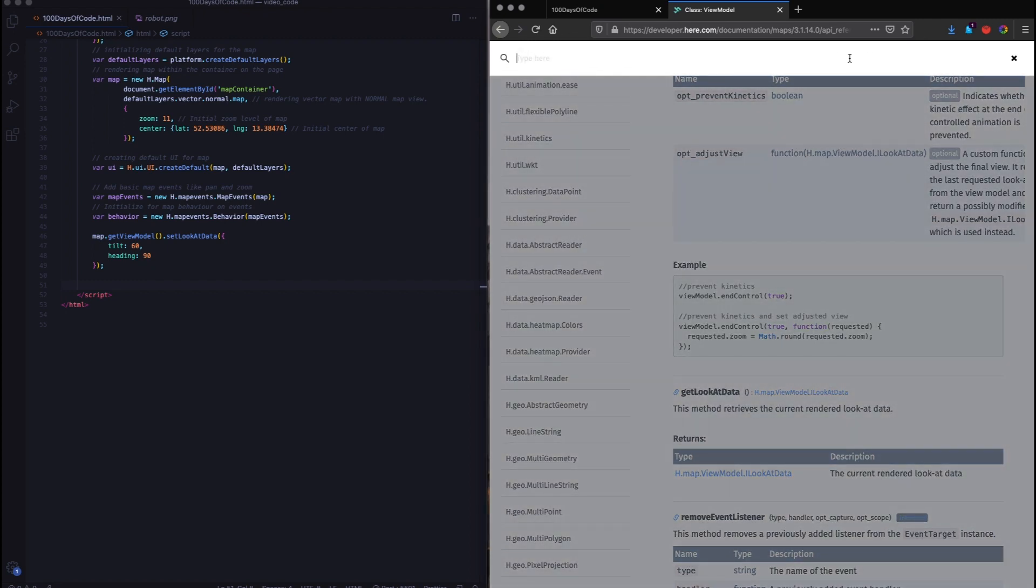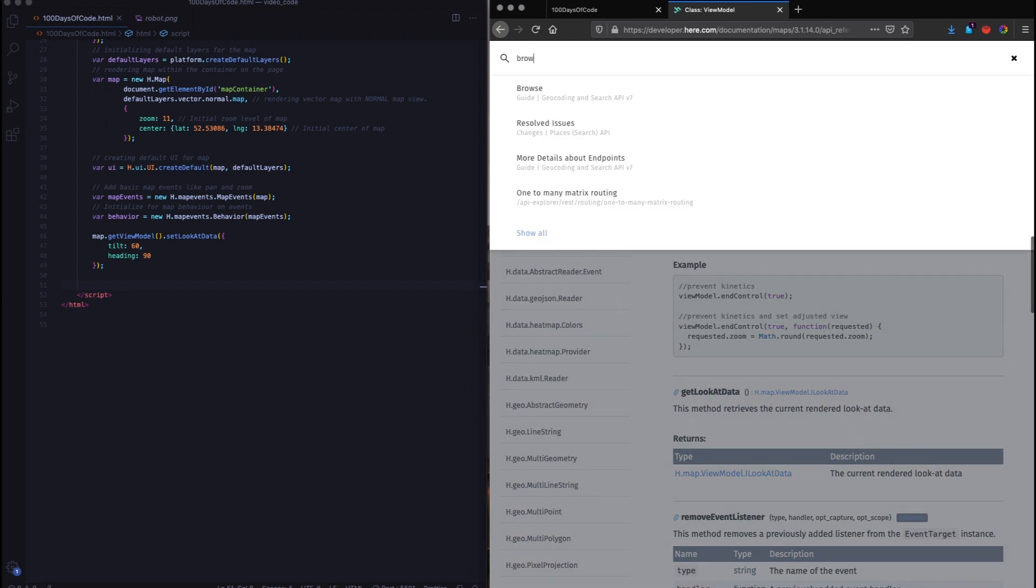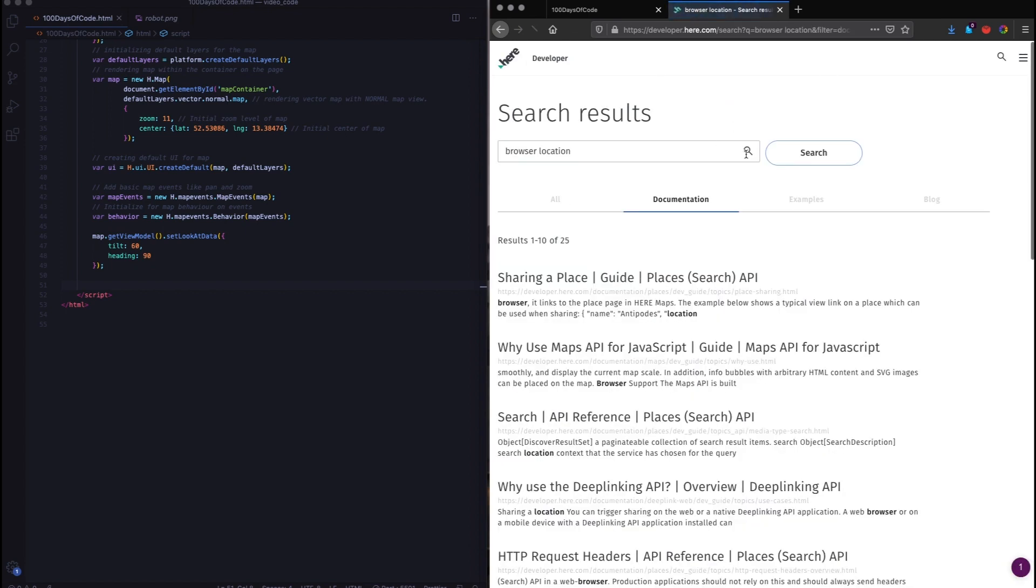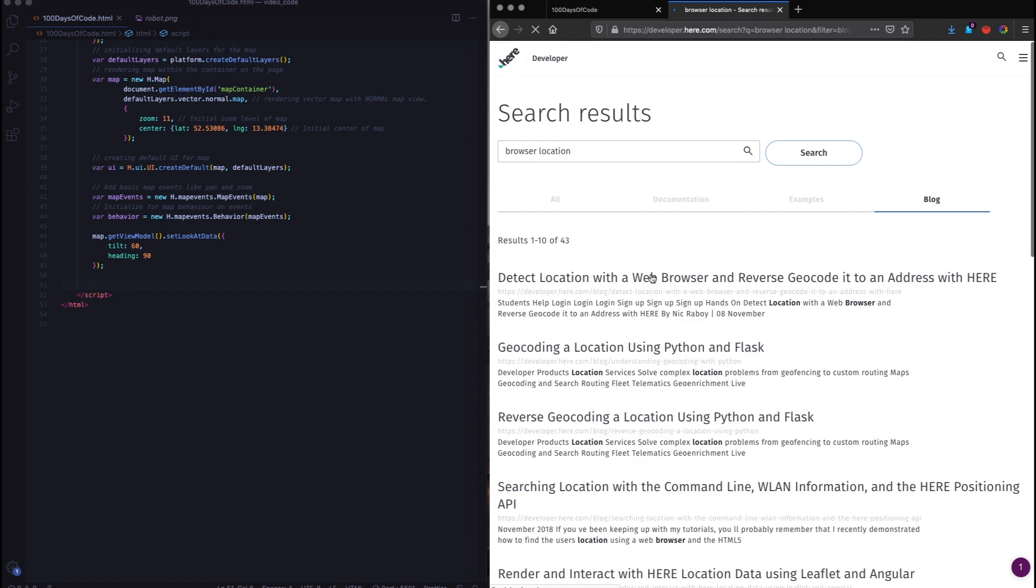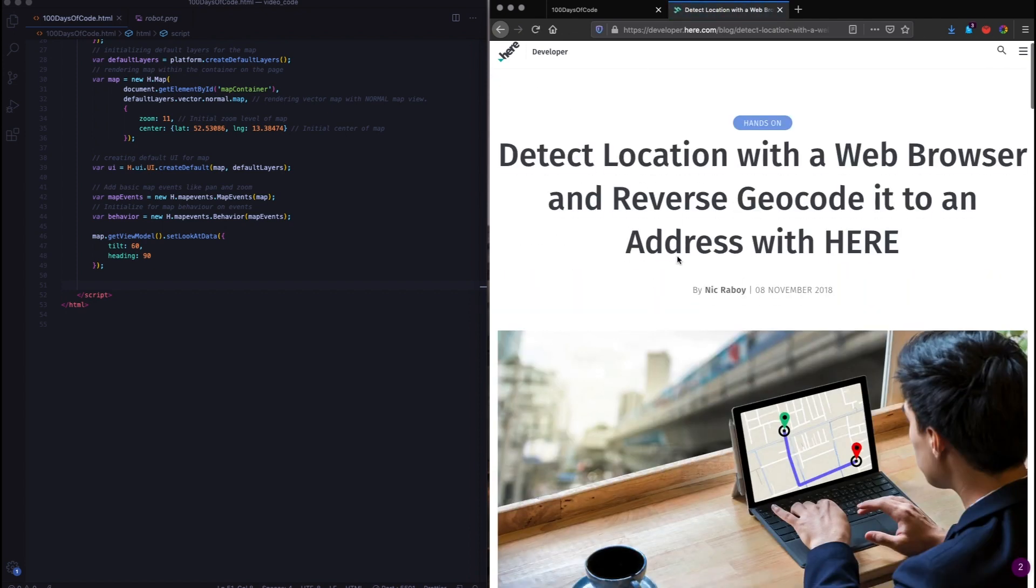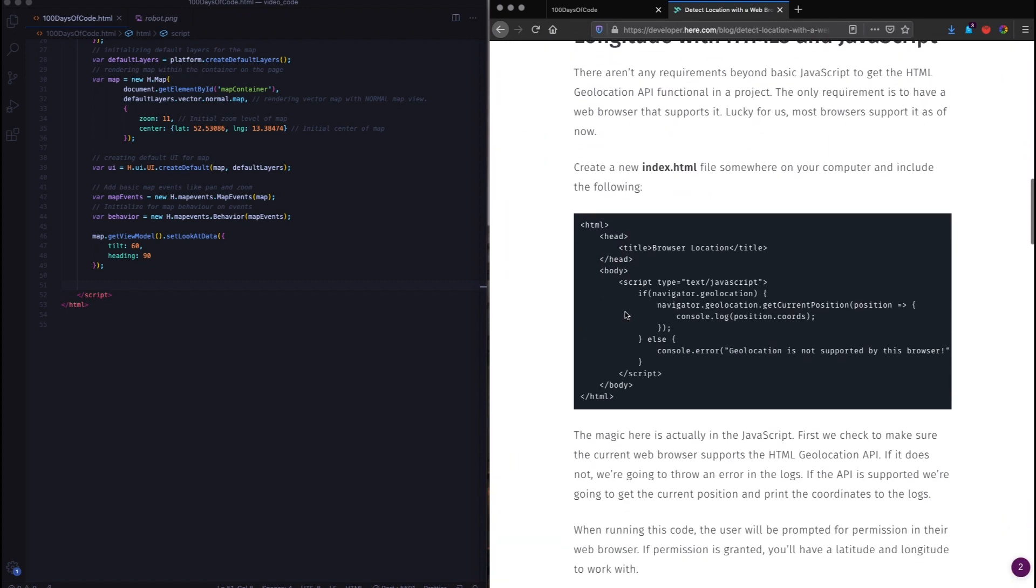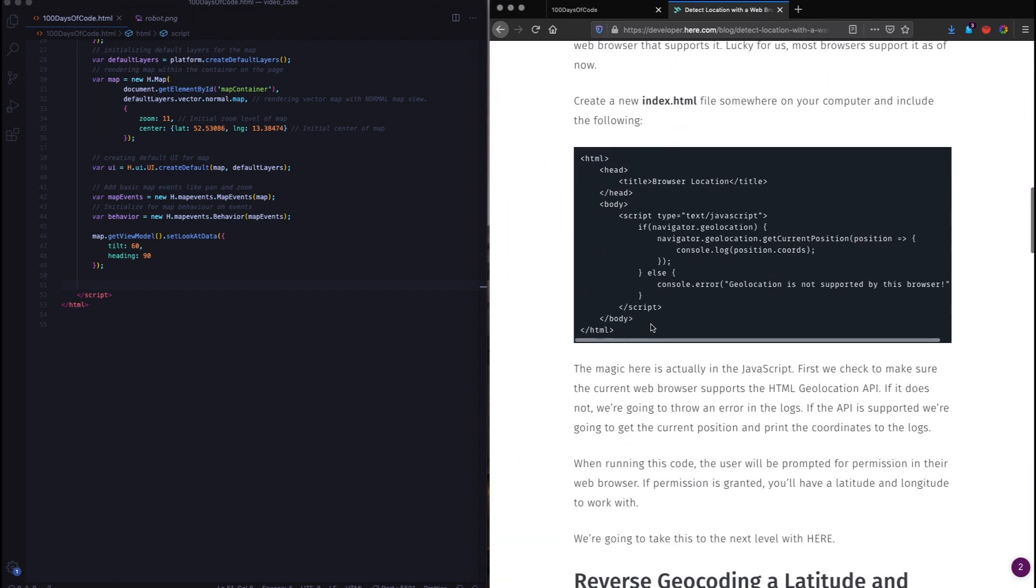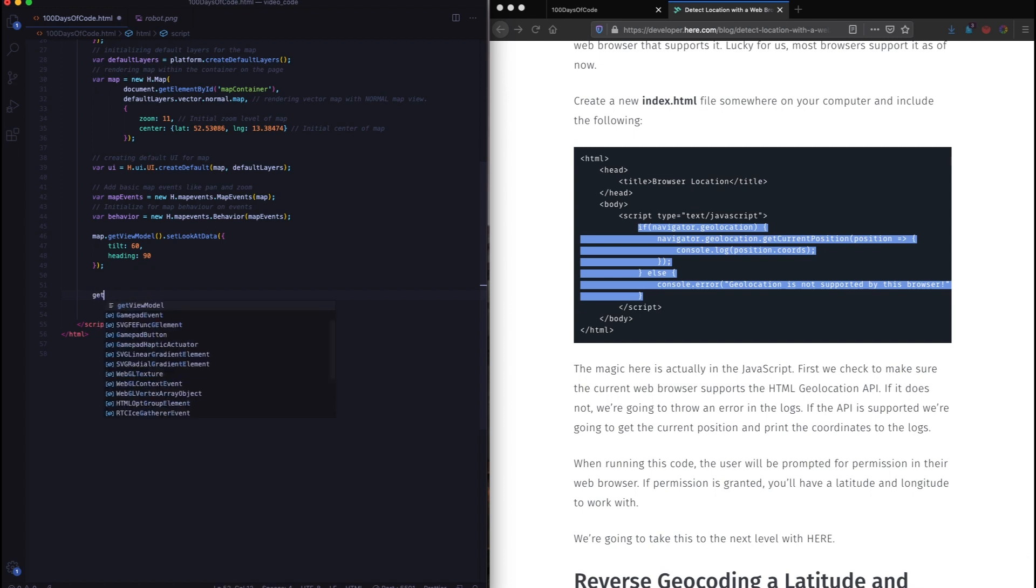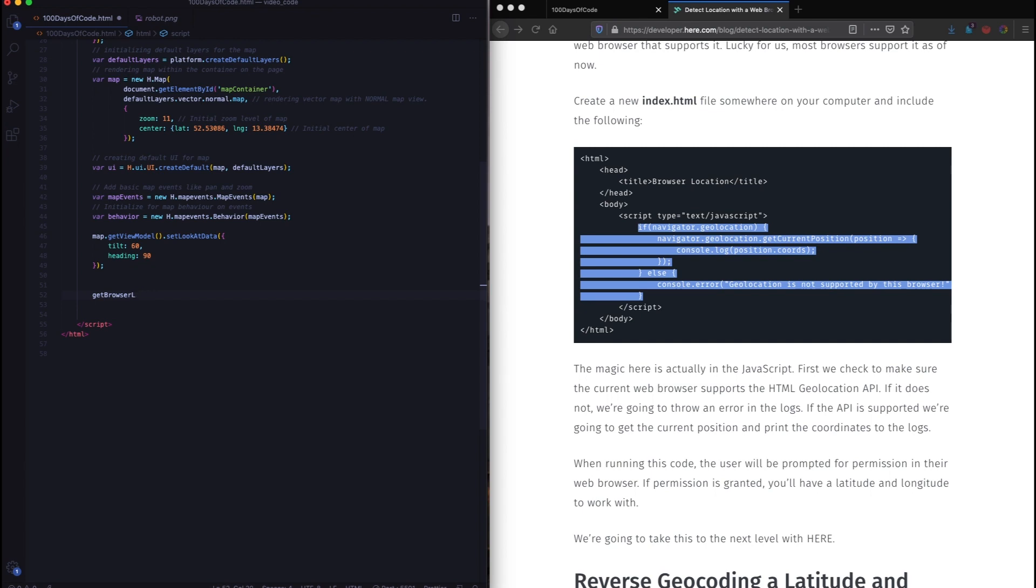And there was a hint which says check out our blog. We have a similar blog. So I'm just going to type in browser location. And in the blog section, there is a nice little blog by Nick, which is exactly detect location with the web browser. If you scroll down, you'll see the code to get the browser location. I'm just going to write a method to get browser position.